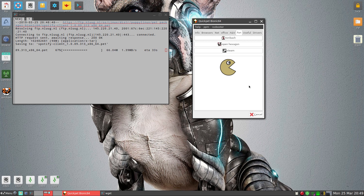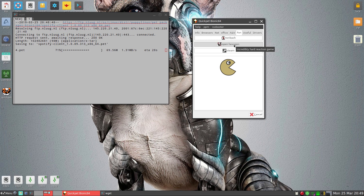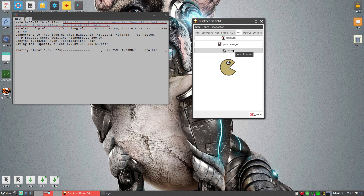Under Fun: Tux Paint, some educational stuff. Open Hexagon - never played it, but I've got Steam games. So if you want to play your Steam games, that's fine.